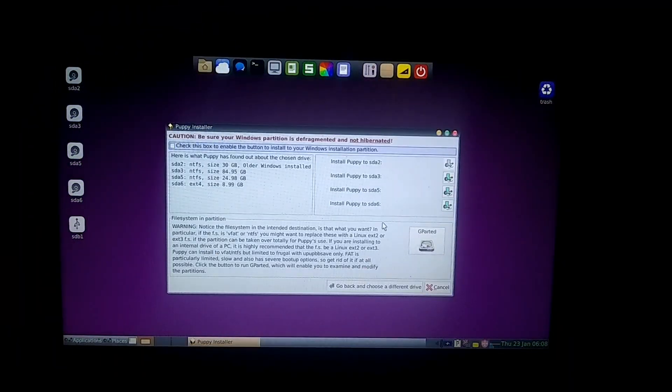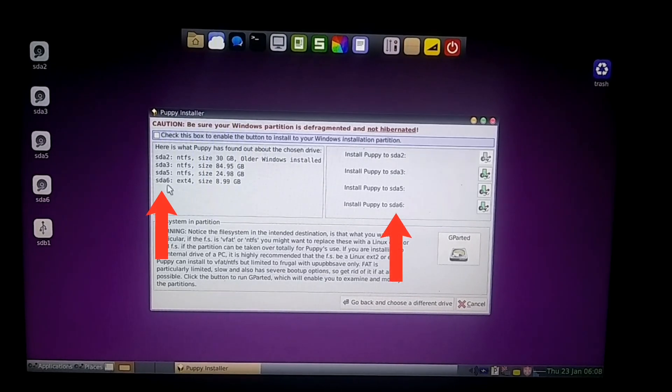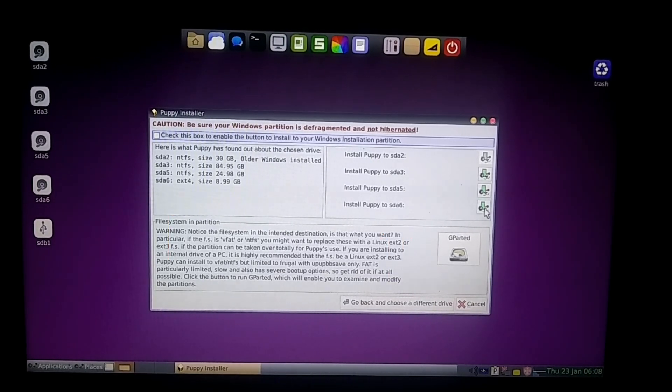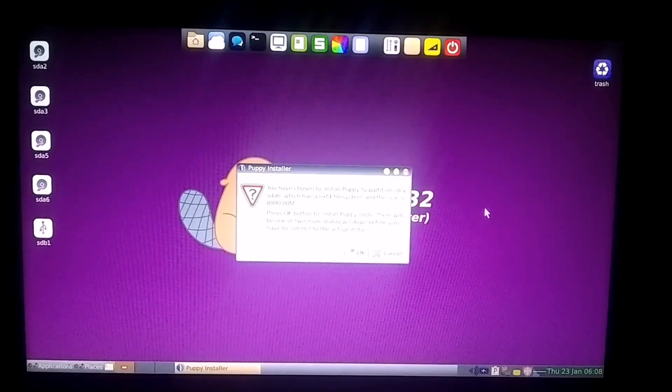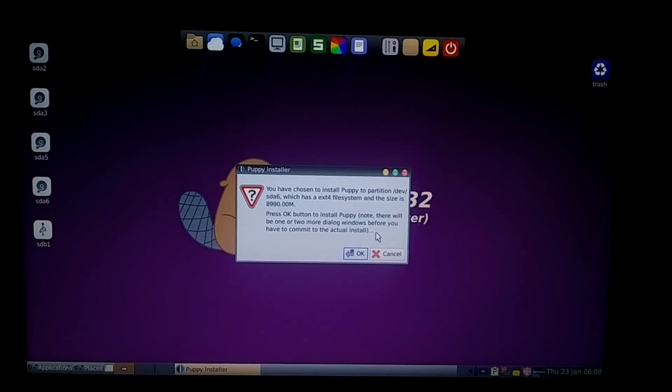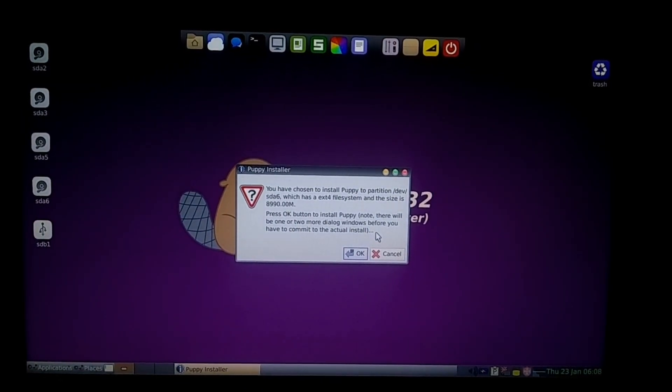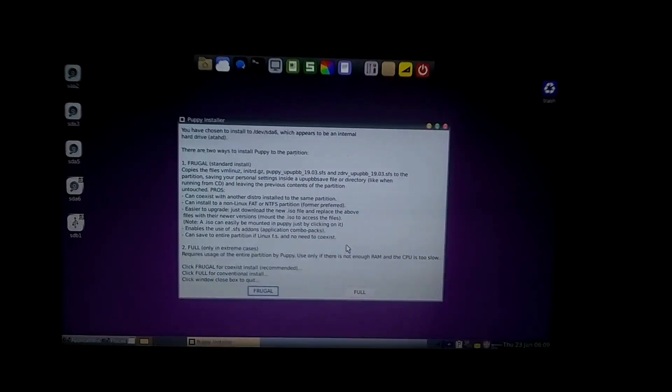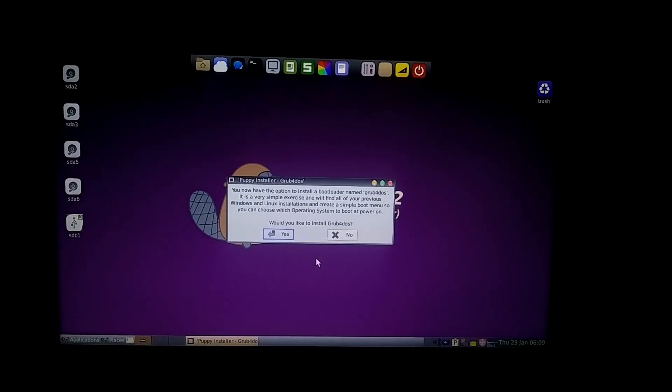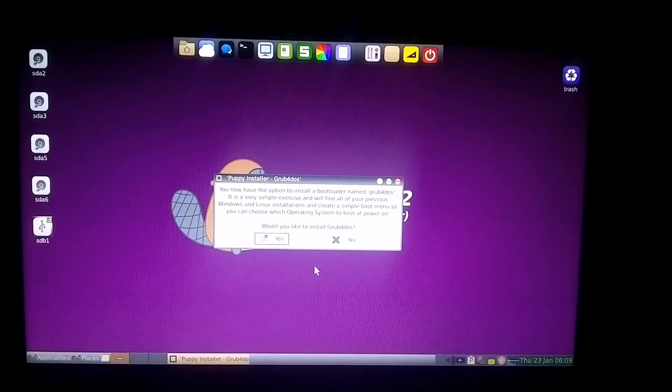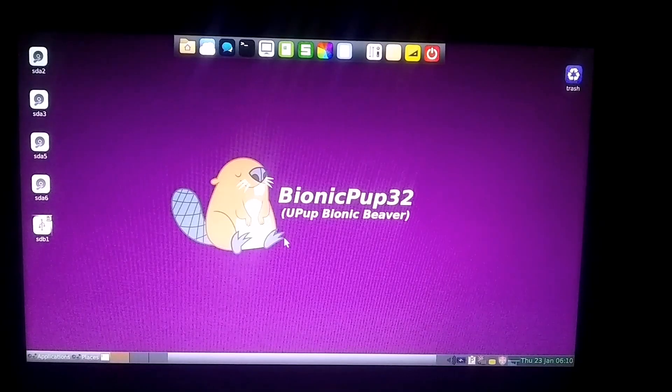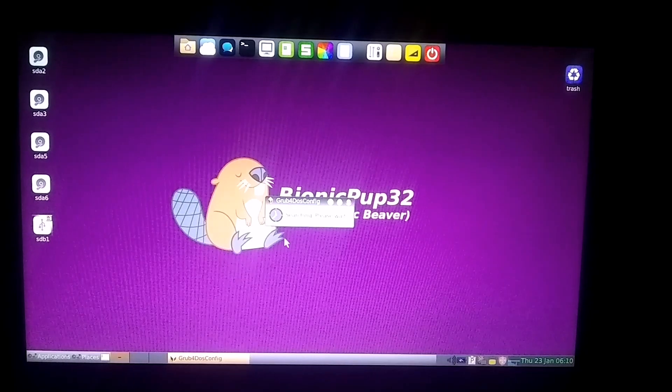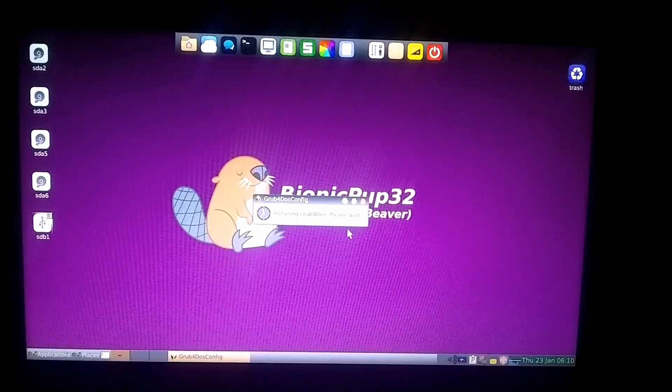Now, all the partitions on your system will be displayed here. Choose the one where you want to install Linux. Make sure the selected partition is completely empty and has at least 2 GB of space available. Then a warning dialog box will pop up, and you need to click OK to proceed. After that, select the appropriate option for installation. The system will then prompt you to install Grub, which is the bootloader. Go ahead and install it as well. Once that's done, the installation will begin. Let's wait for it to finish.